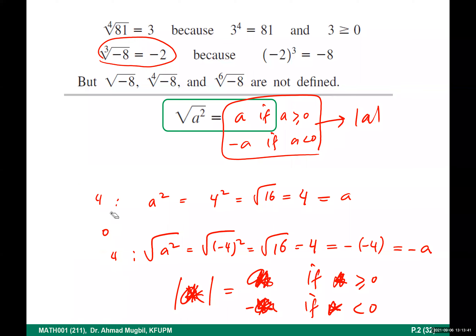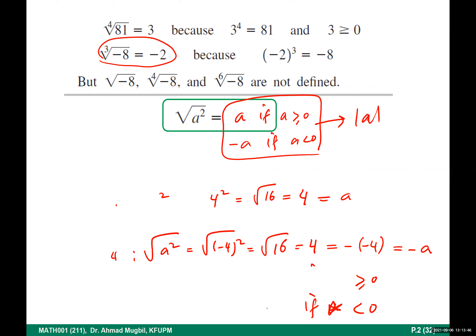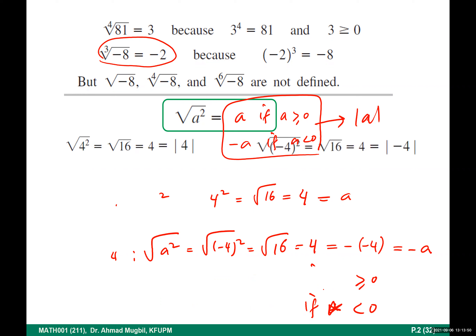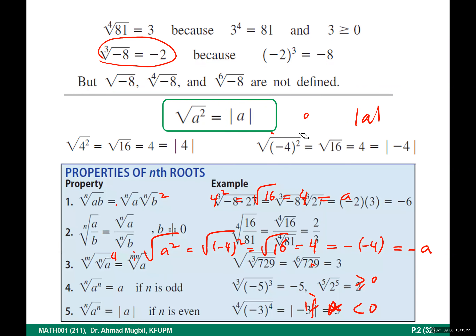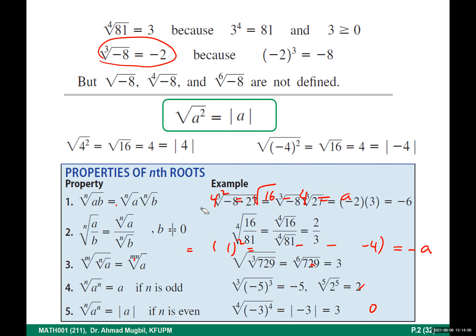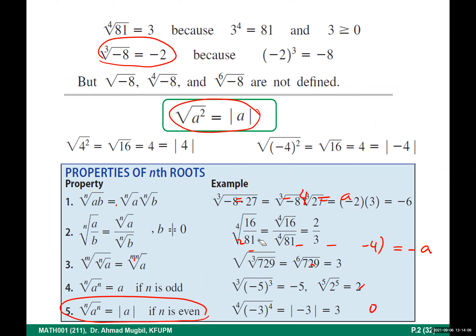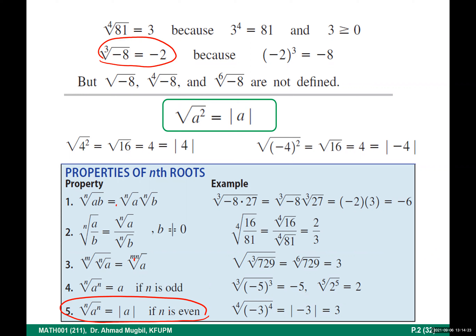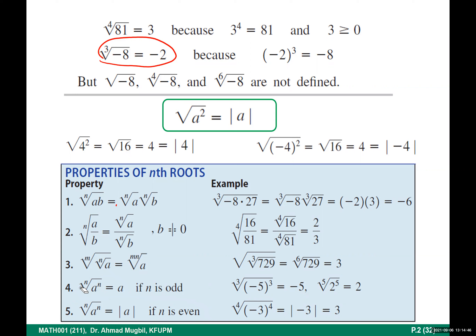Now we can generalize. In the properties of radicals, property five is the generalization: the nth root of a to the power n equals the absolute value of a if n is even. If a is positive, the absolute value is just a. If n is odd, it equals a regardless of sign — for odd roots we don't require a to be positive.